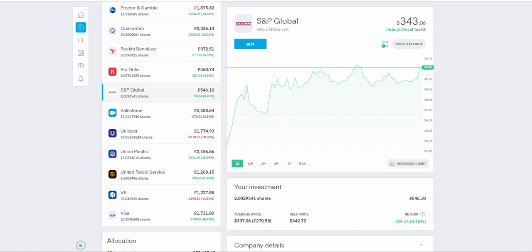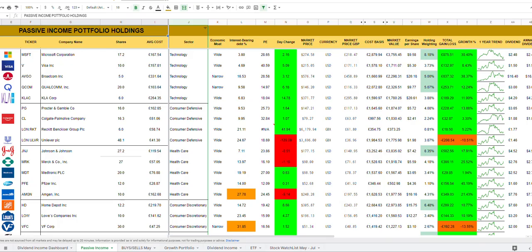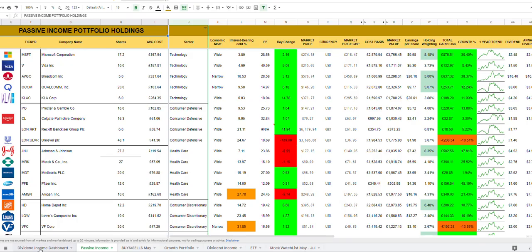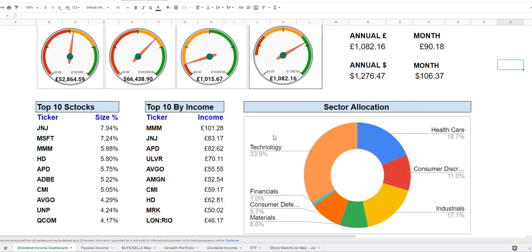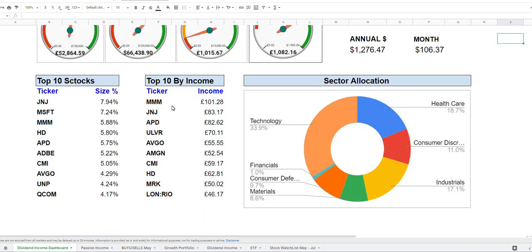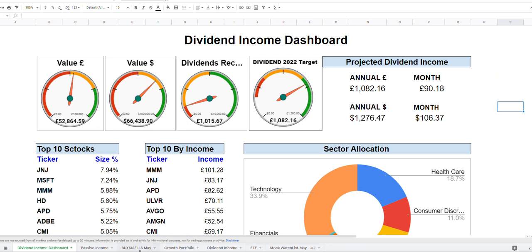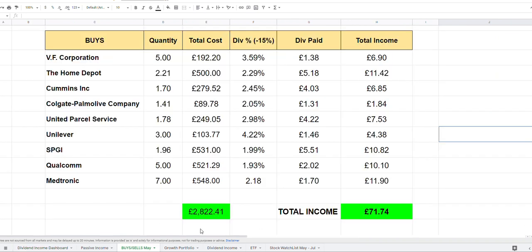But before we do all of these things, let's have a look at any buys, just the overall dashboard for the portfolio. As you can see, the dividends is 90 pounds per month. So that's what I'm expecting. Everything is heading in the right direction. Alhamdulillah, I haven't added any new sectors. I think financials were already there the last time we did the video.